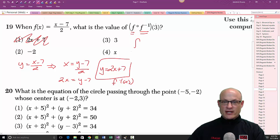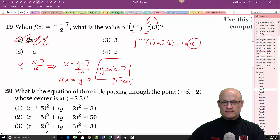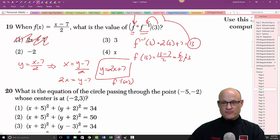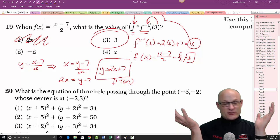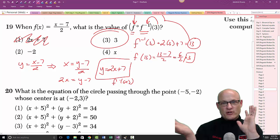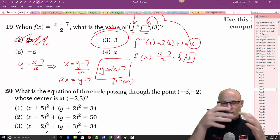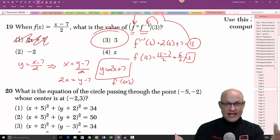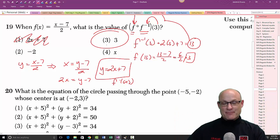Now plug in 3: f⁻¹(3) = 2(3) + 7 = 13. Then take f(13): (13 − 7) / 2 = 6 / 2 = 3. So f(f⁻¹(3)) = 3. In general, f(f⁻¹(x)) always equals x — that's just how inverse functions work.